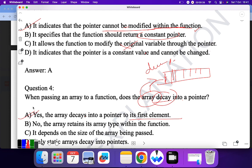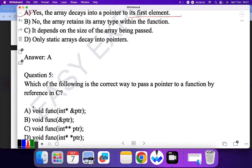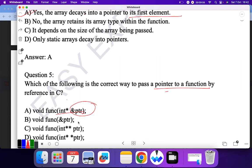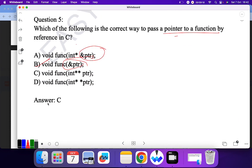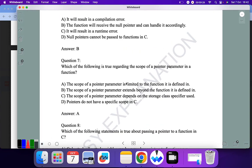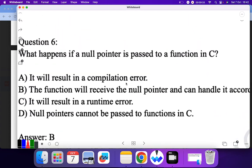Question five: which of the following is the correct way to pass a pointer to a function by reference in C? The option involves passing a pointer to a pointer — 'void function(int **)'. I believe B is the correct answer here, though the answer shown was C. Please check this and do let me know the correct answer — I'll verify and update as well.